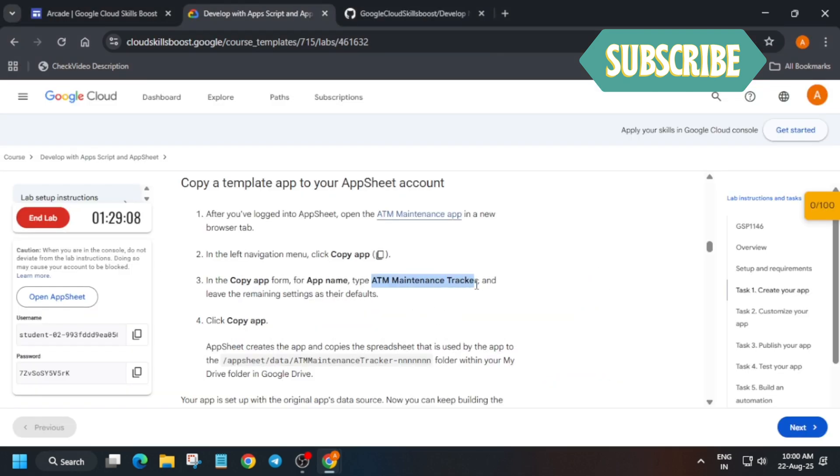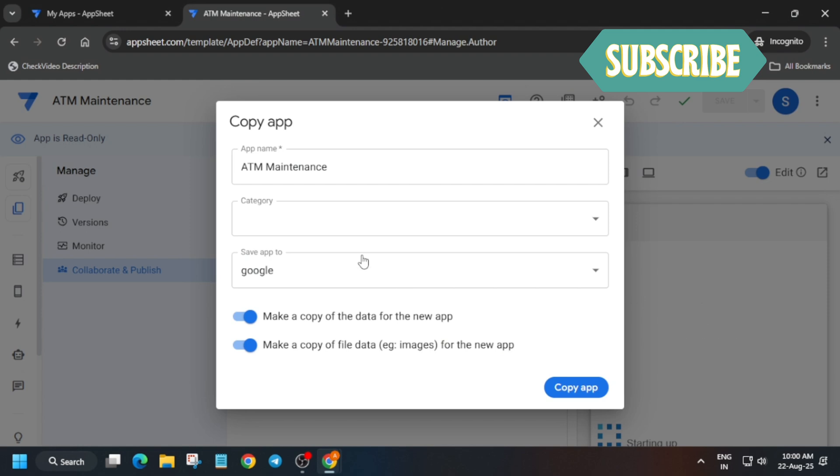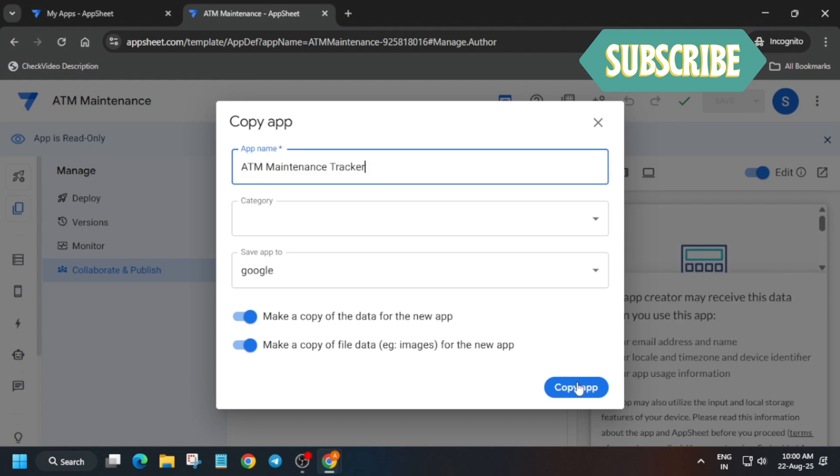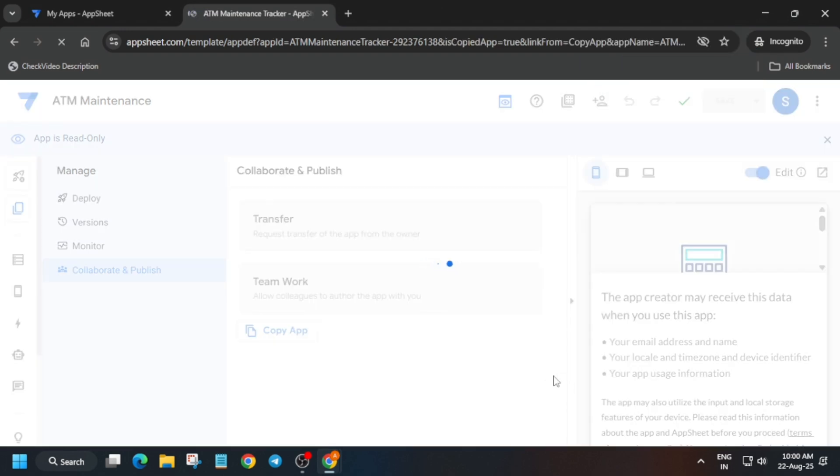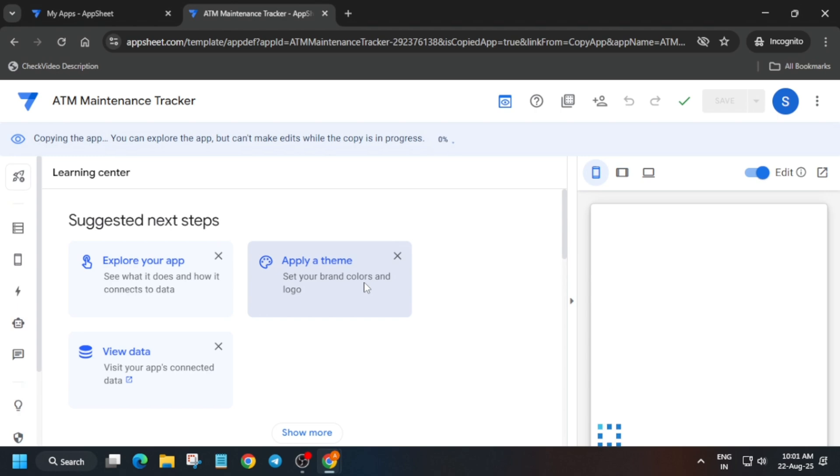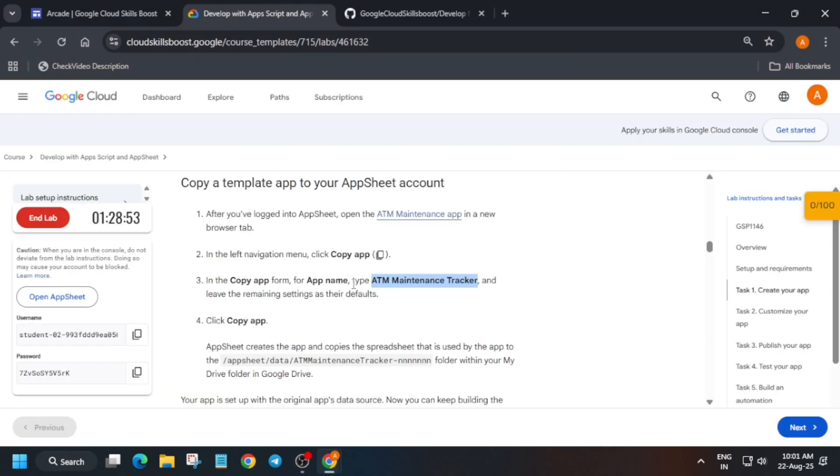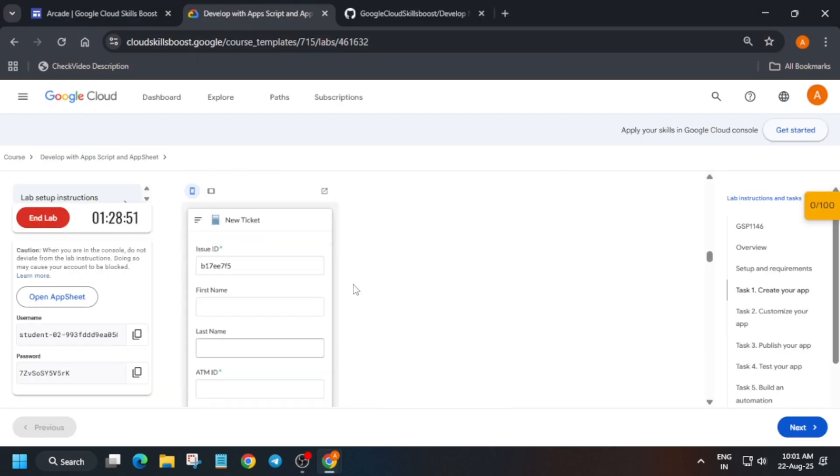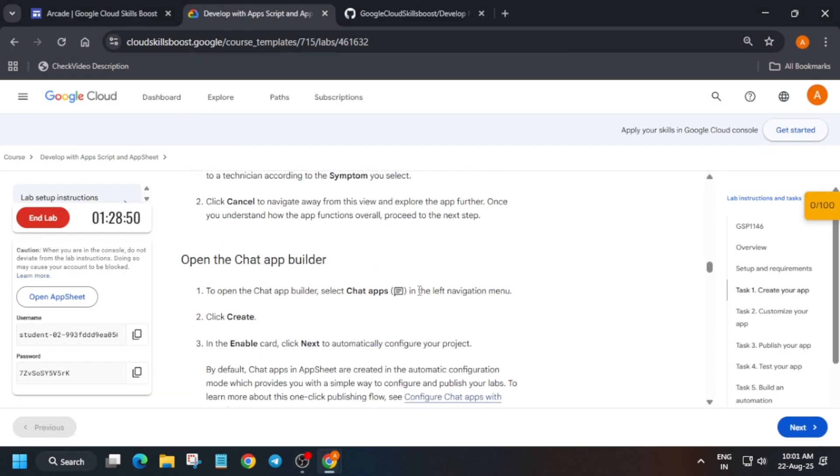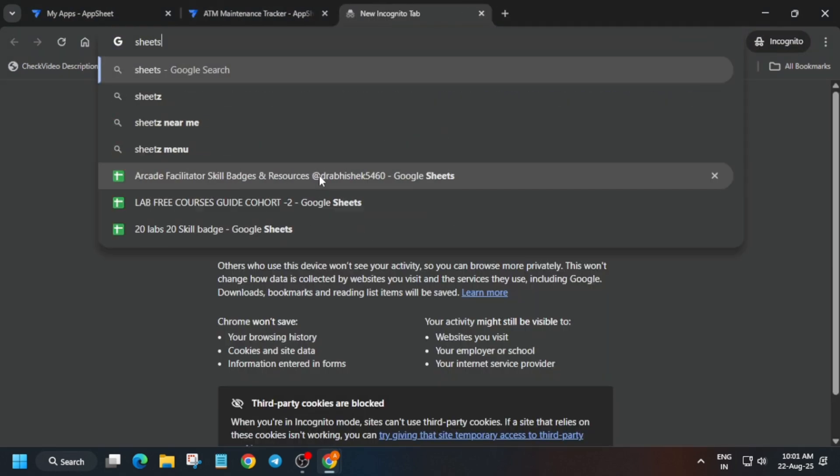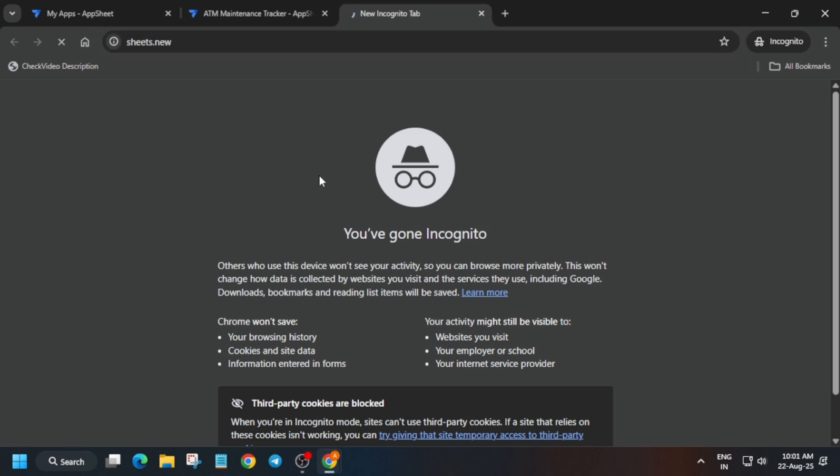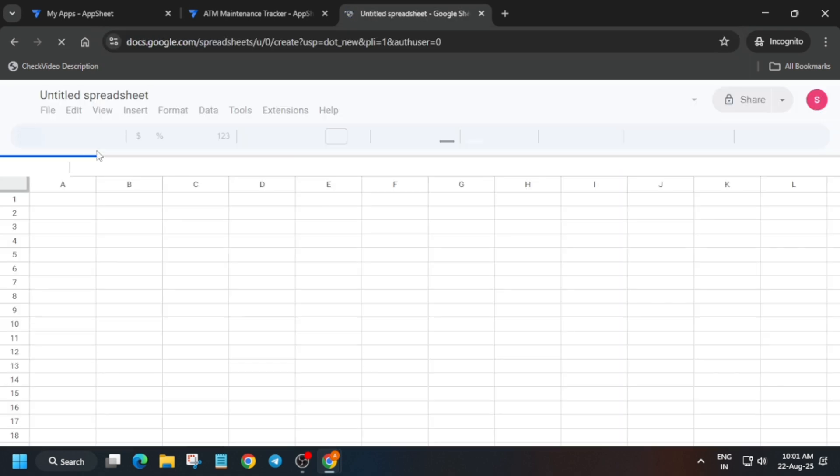I will tell you what kind of error we are facing. First copy and click on copy it. Many of you are facing error that the page is not loading or you are getting unable to sign in. In such cases you have to just restart the lab. Now here just type sheets.new and here basically we have to import one sheet.